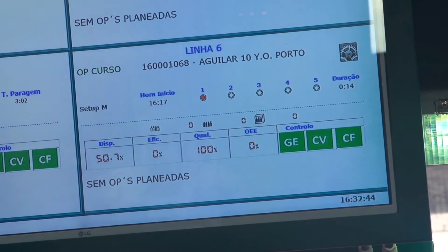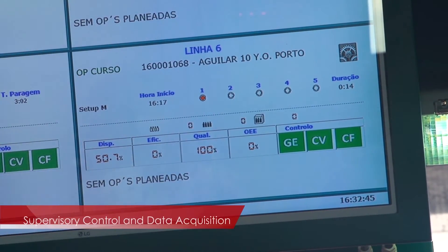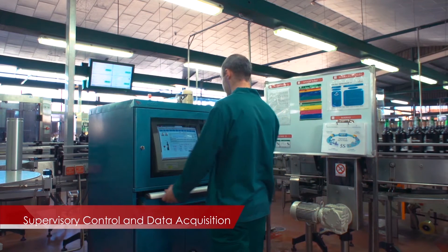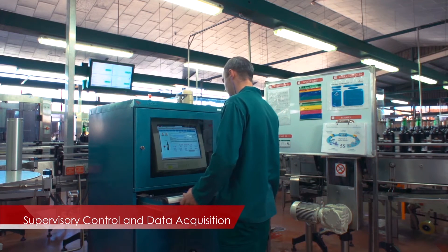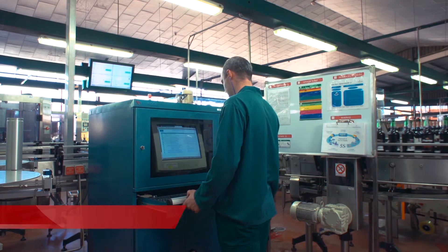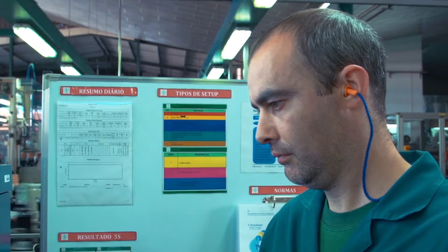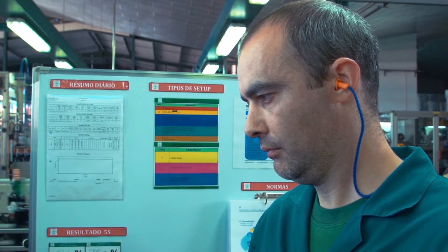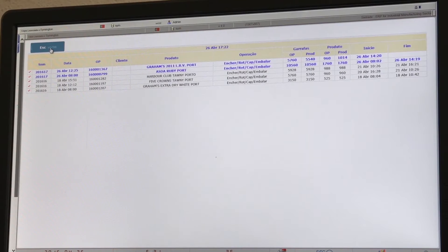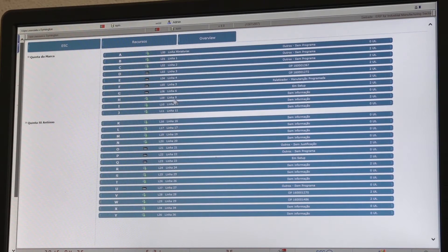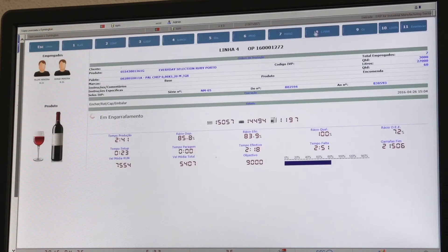SysTrade supervisory control and data acquisition is a fully customizable tool to suit each plant layout, and supports various sections and any type of resource — a machine, production line, or a manual resource with human support.